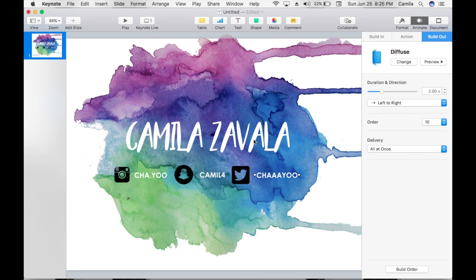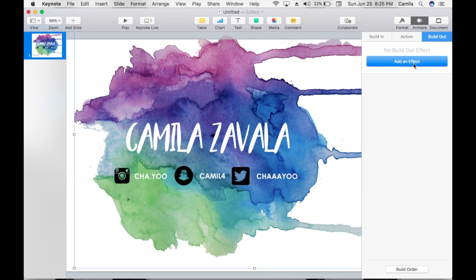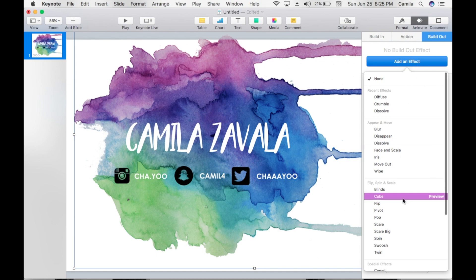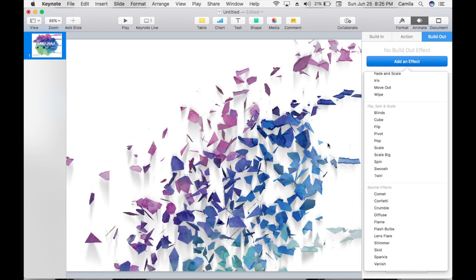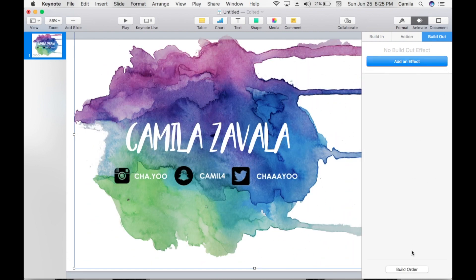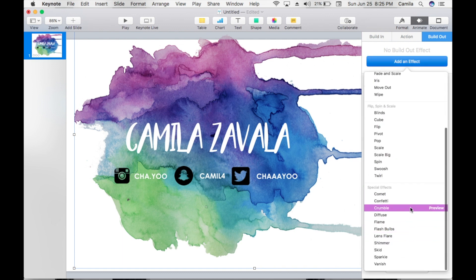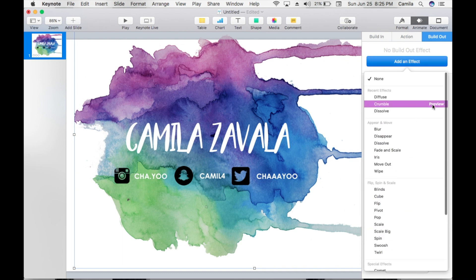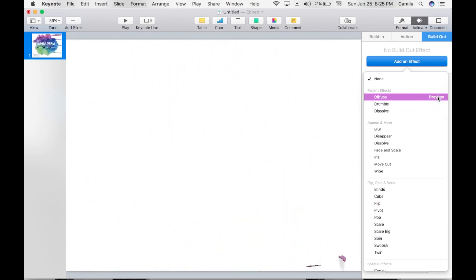We forgot to animate the background. Let's fix that — we're going to use Crumble or Diffuse for the background build out.